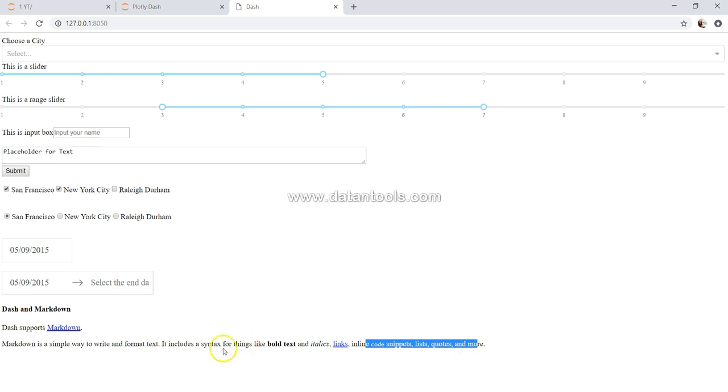So that's about how you can use the markdown within Dash. Just to show you also that Dash supports markdown if you already have got experience in using markdown in your previous projects.